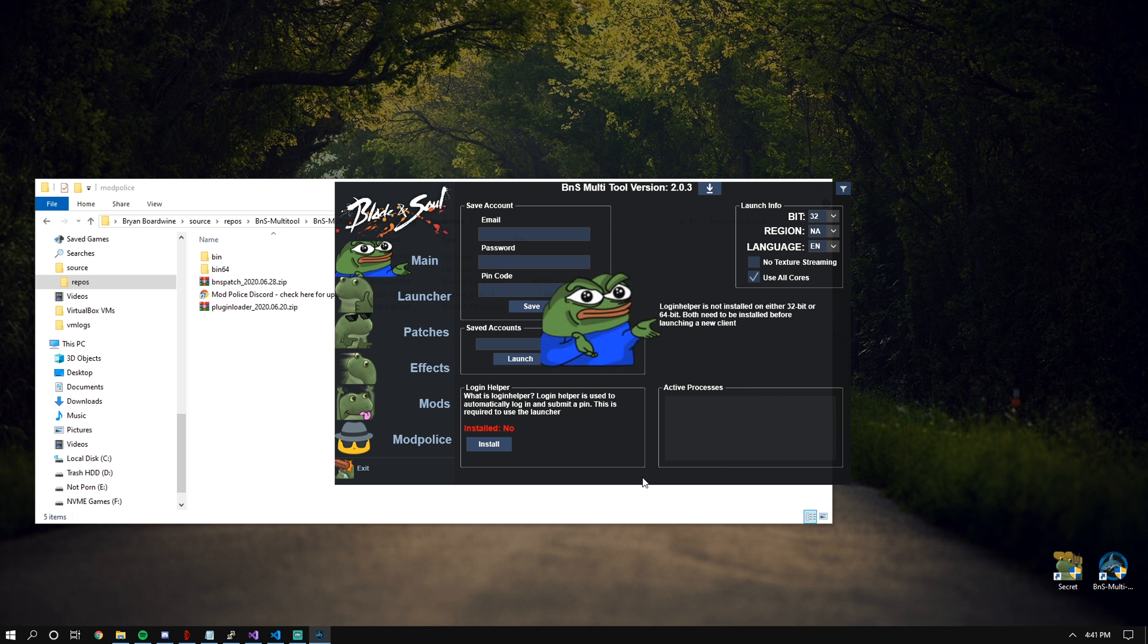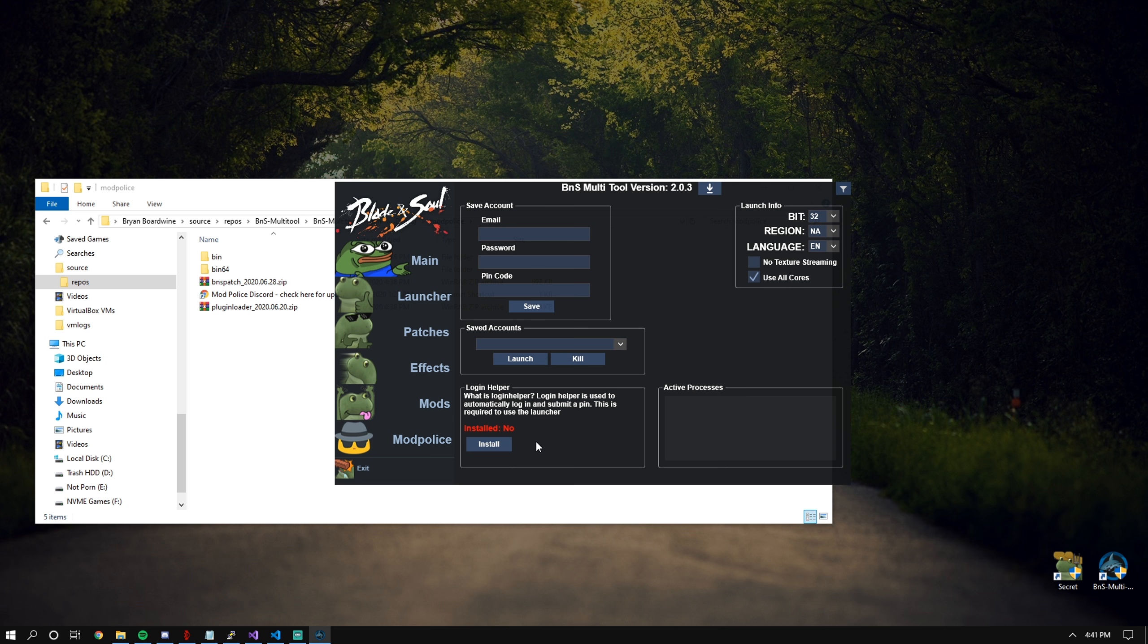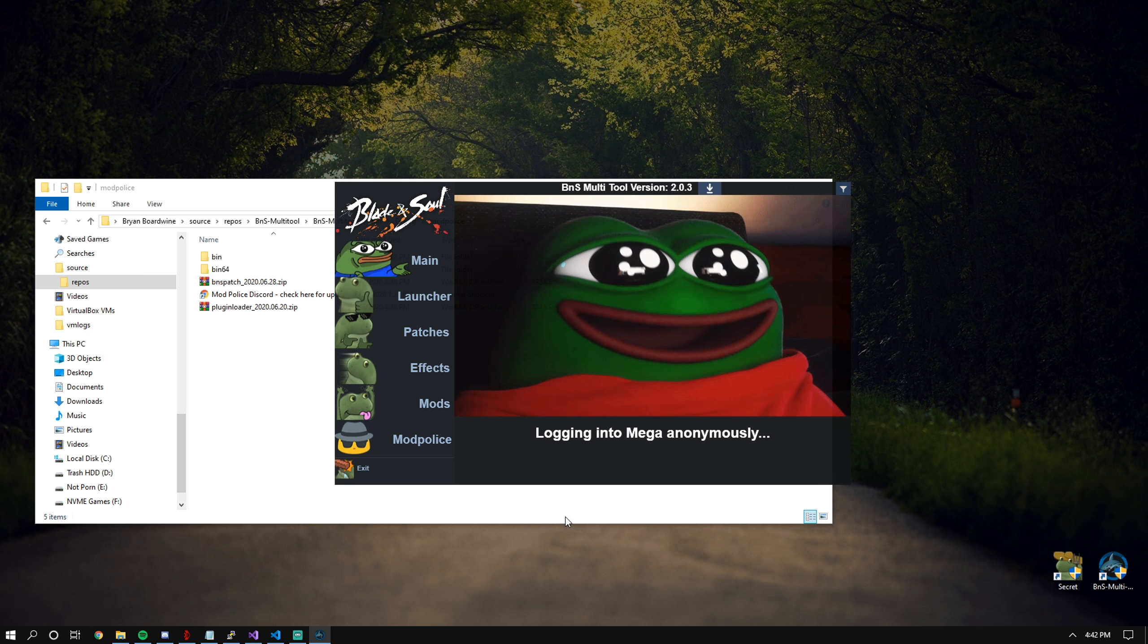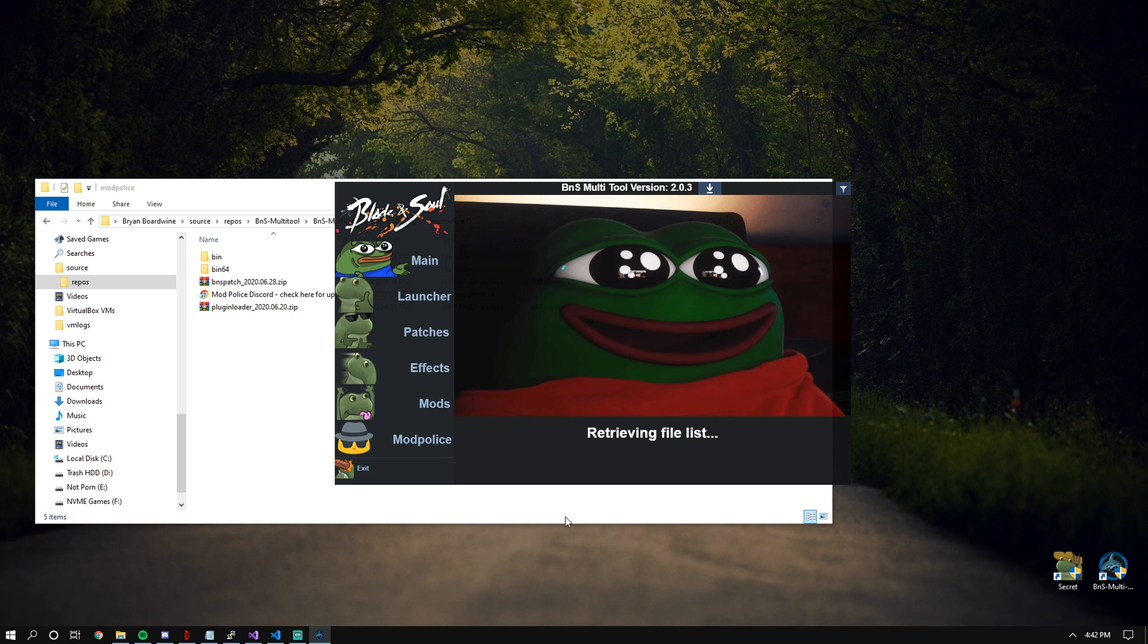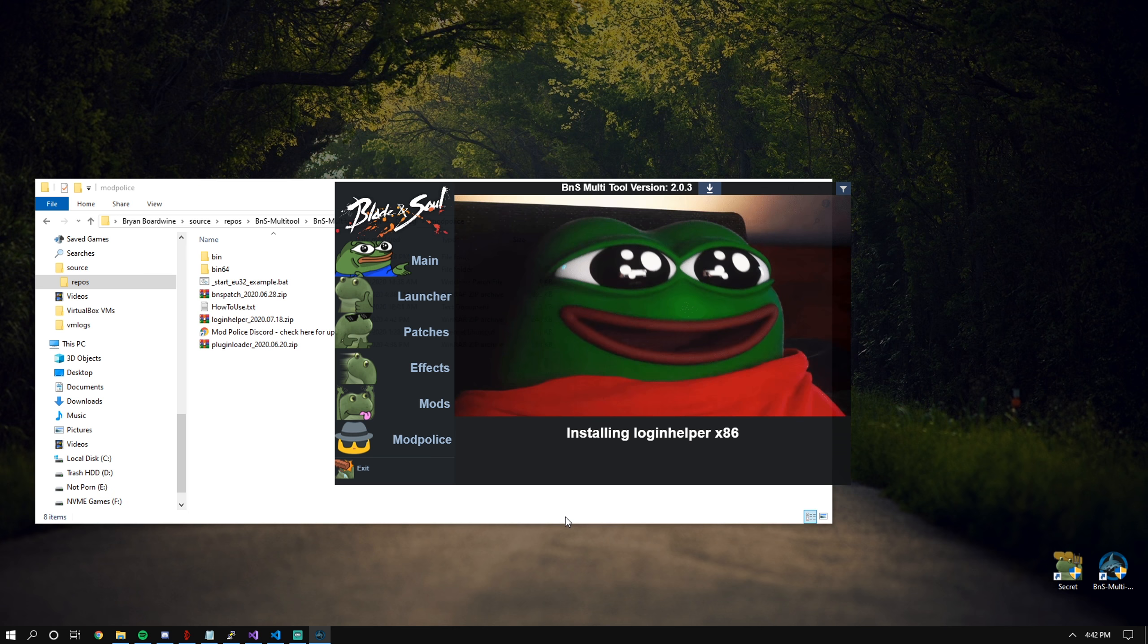If you don't have Login Helper installed, you'll get an error. But don't worry, we have an automatic installer ready to set you up. All you do is click the button and it'll automatically download the latest version. Look at it go. He's so happy.